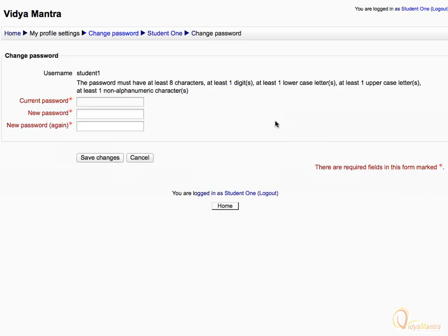You will be redirected to Change Password page where you can change the password. Paste the current password and the new password, then click Save Changes.